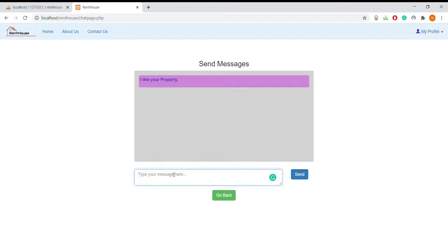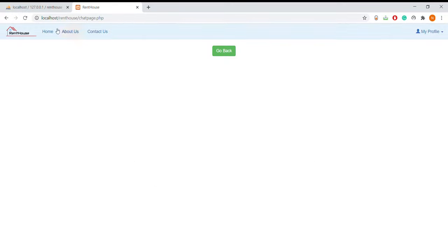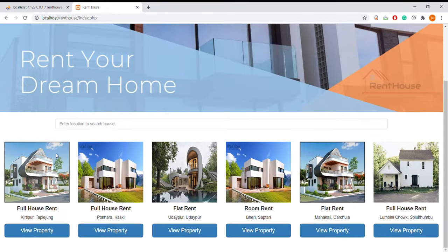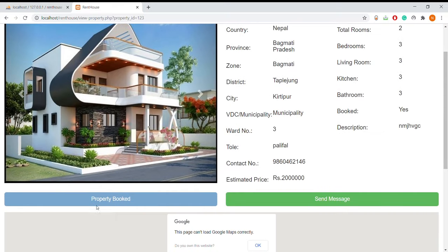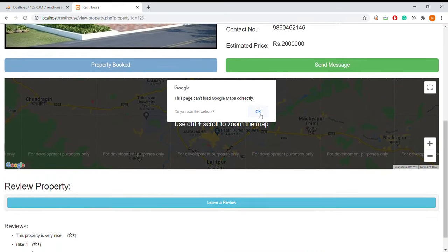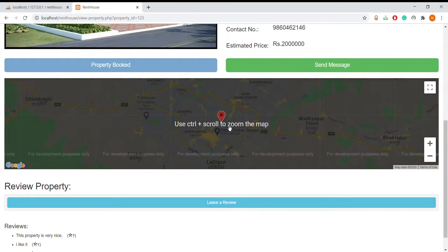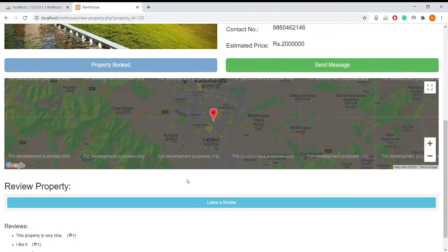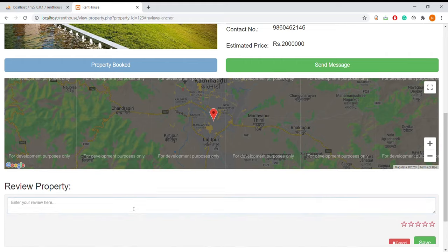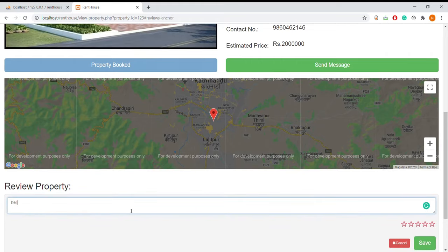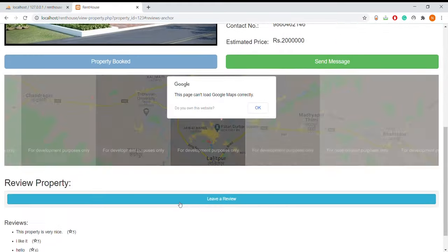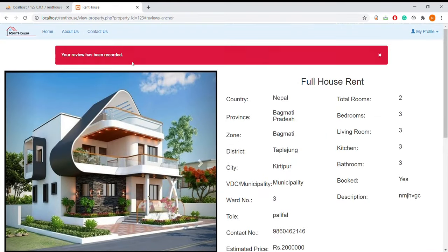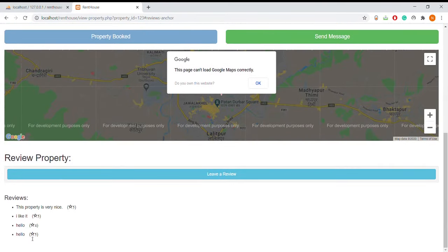I'll write 'hello' and send — the message is sent. Now I'm going to home. Here we can see the integrated map of this property, and here I can give a review. I'll type 'hello' and save. The review has been recorded and there is the review.